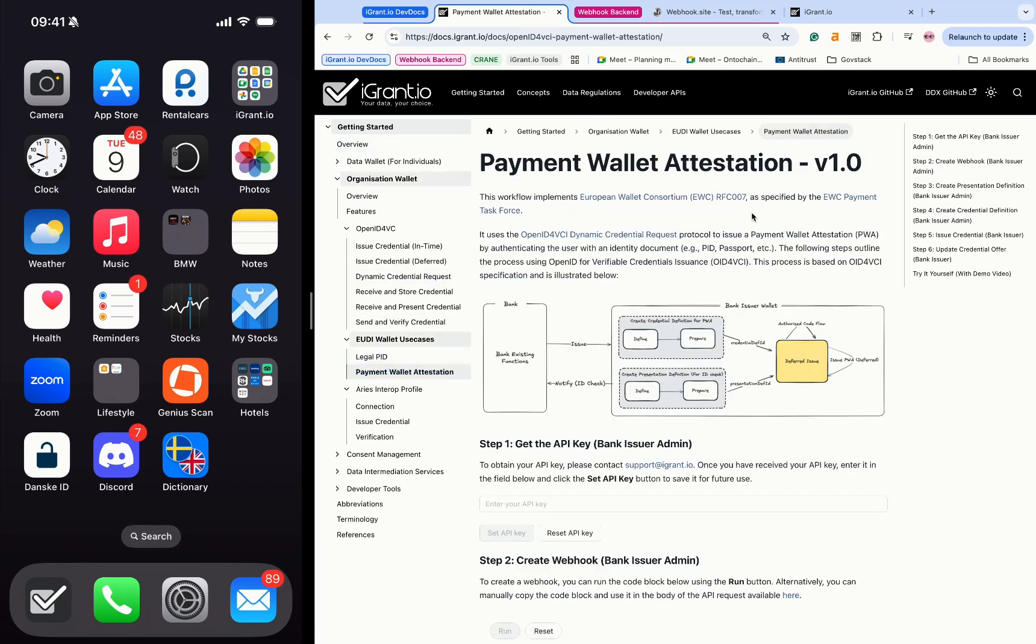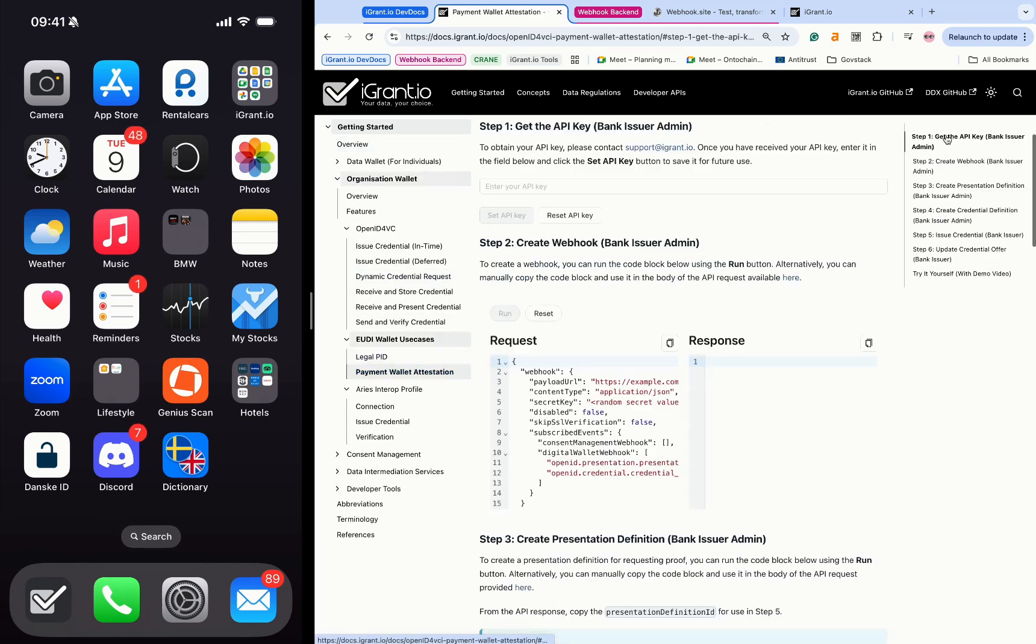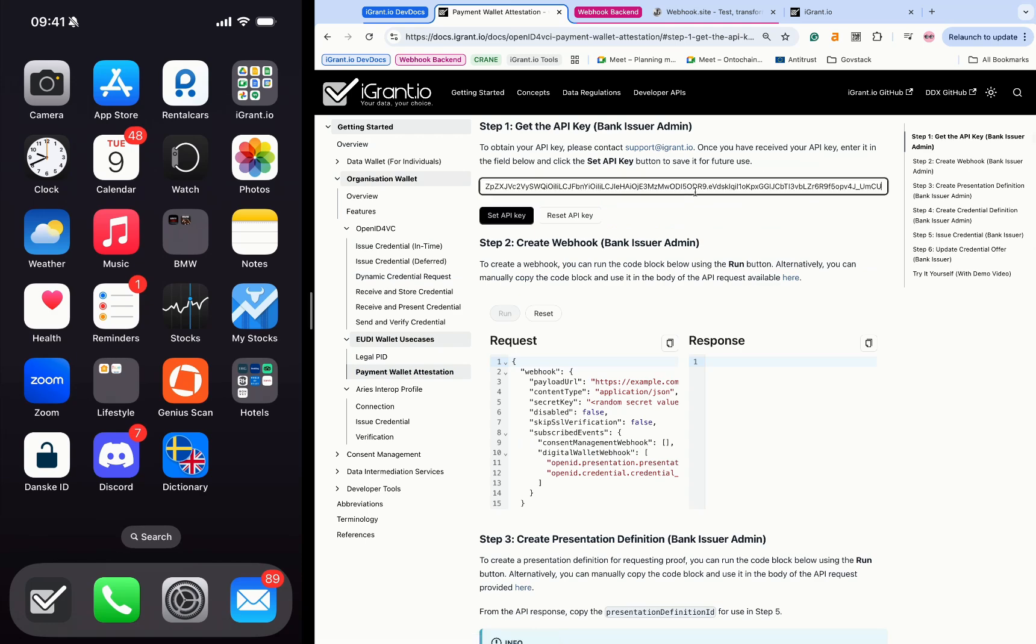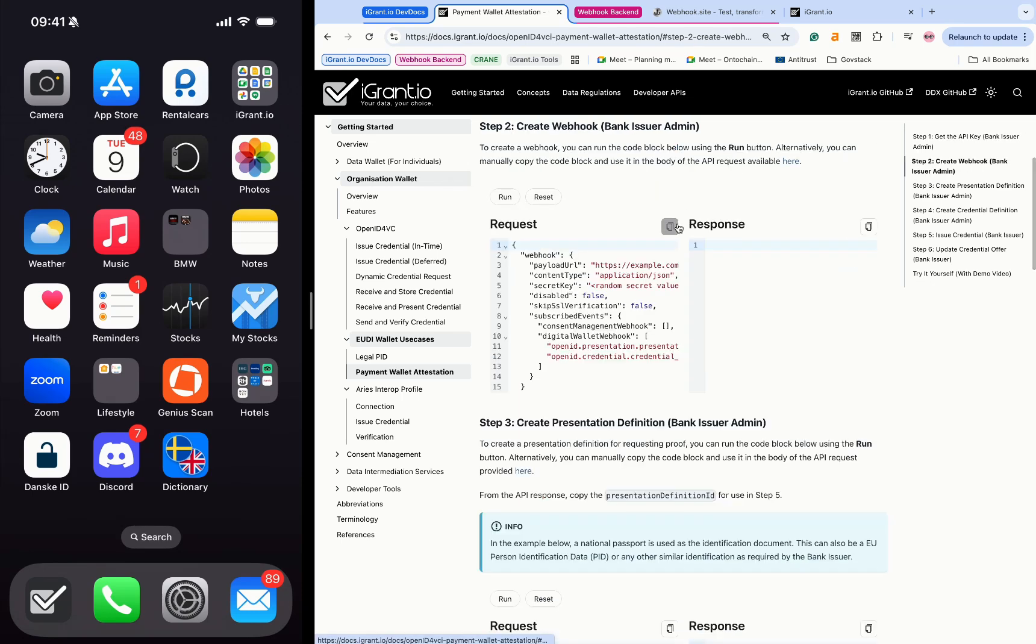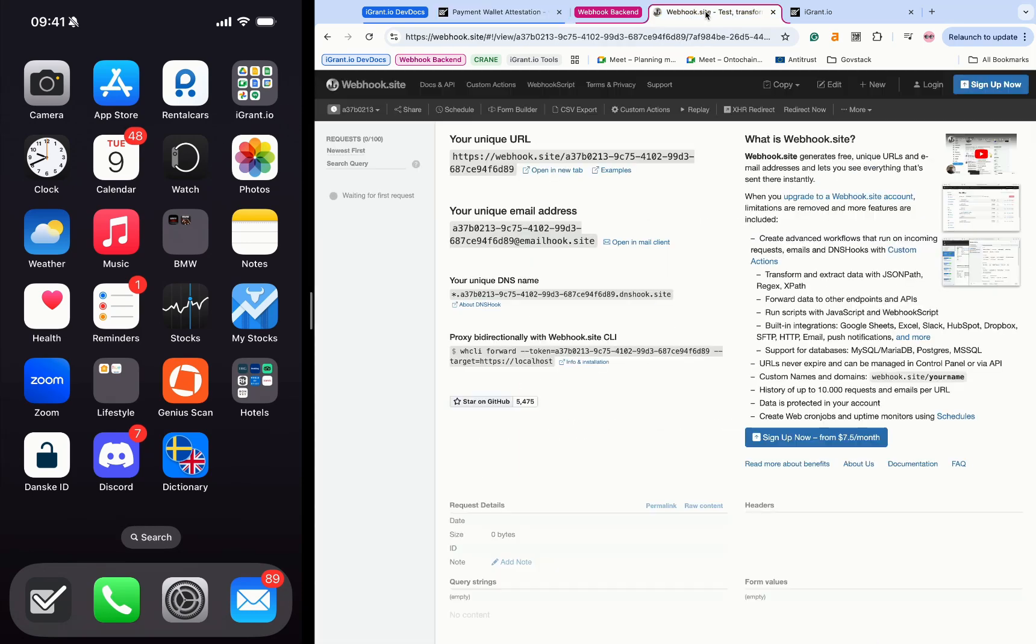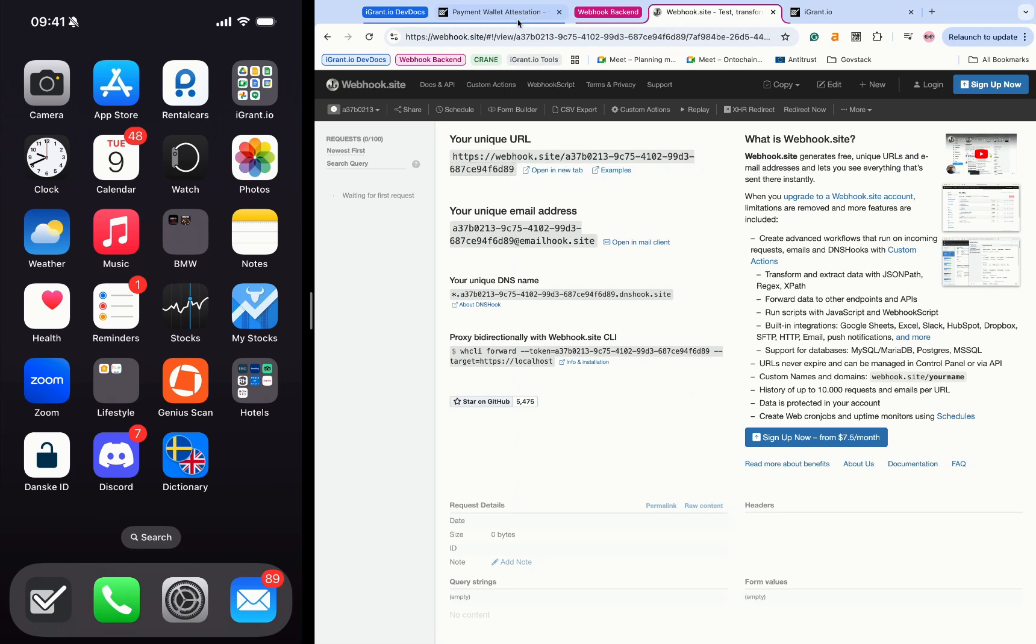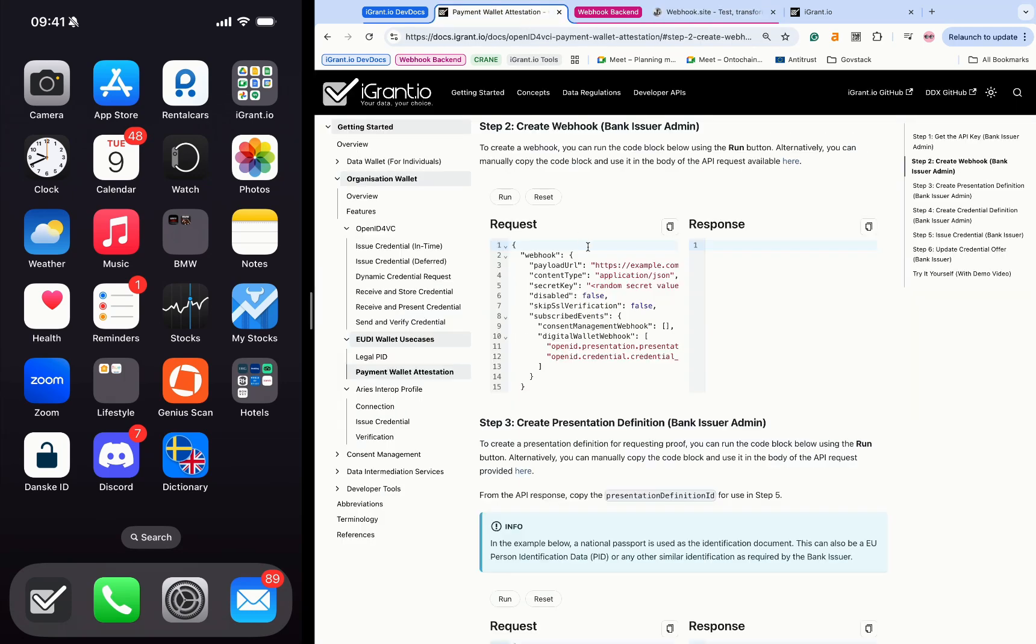Start by obtaining an API key, then set the API key in the interactive workflow as shown on the screen. In step 2, the organization wallet is set up with a webhook, allowing the PSP backend to receive events from the wallet.